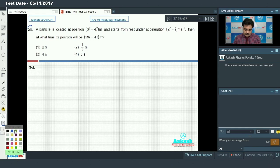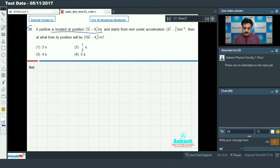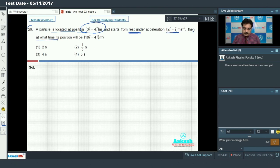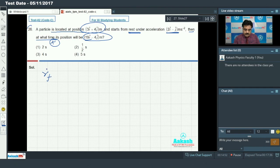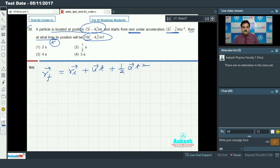Now I am going to read the question. A particle is located at a given position, starts from rest, acceleration is given, then at what time t will the position be a certain value? This belongs to motion in a plane with constant acceleration. The equation is: final position = initial position vector + initial velocity vector × t + half acceleration vector × t².